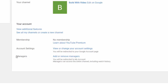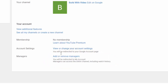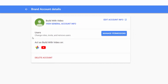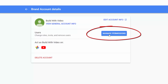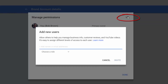The overview gives you all the things you can do with your channel account. You can see here that this brand account shows the managers section. To add or remove managers, click that button, which launches another page. In the box that comes up, under 'Users,' it says 'Change roles, invite or remove users.' To the right you'll see a blue button that says 'Manage Permissions.' Click that to launch the manage permissions page.